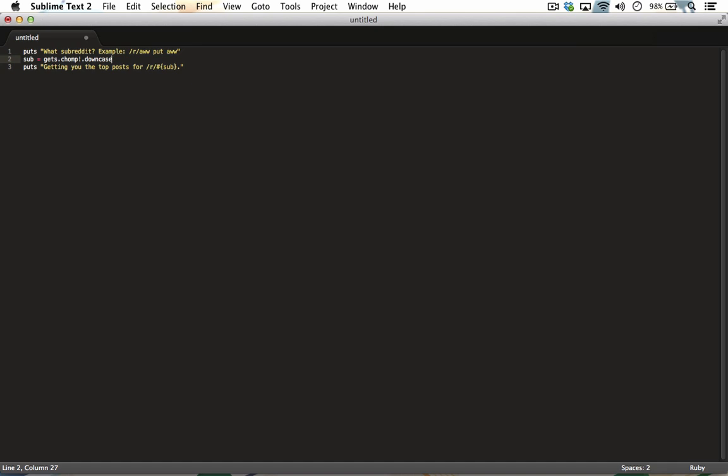It just adds a bit of consistency. The third line includes the variable anywhere in our output by using it as part of the string. To do this, you put a pound curly brace, then the variable name, and then close it with a curly brace. This is called string interpolation.